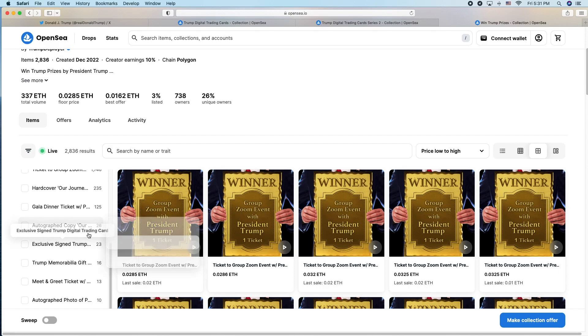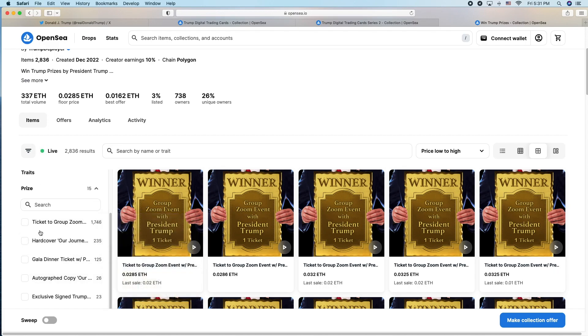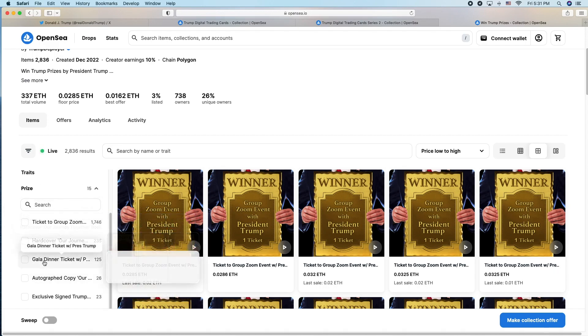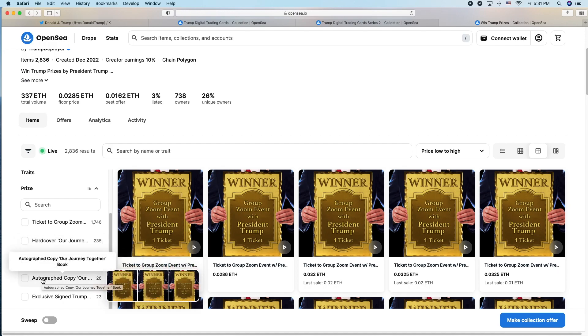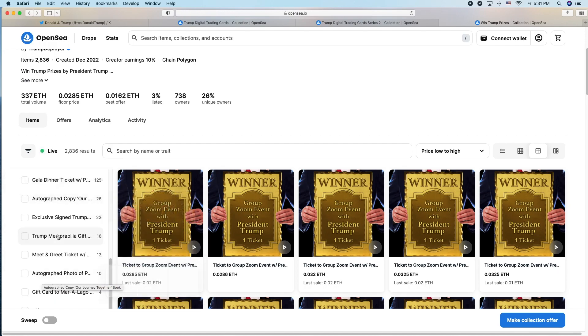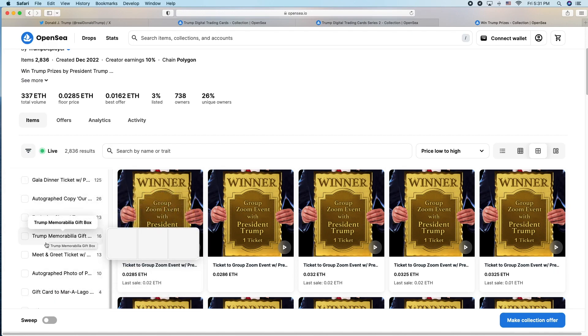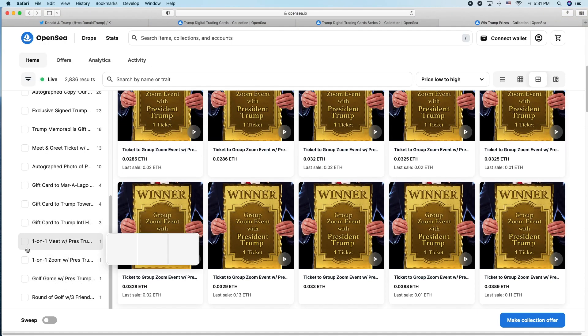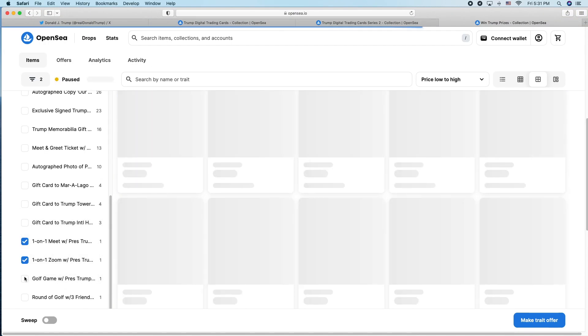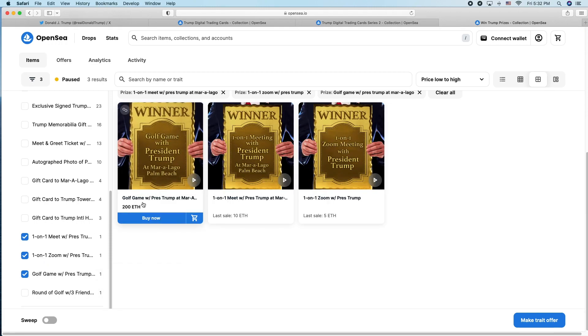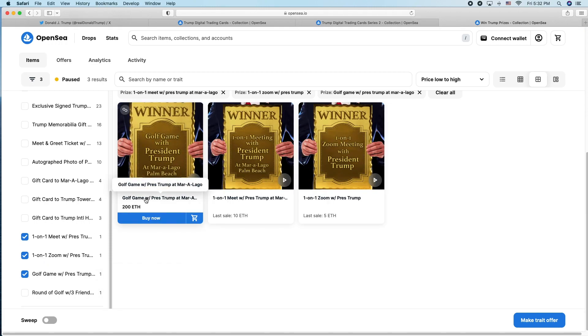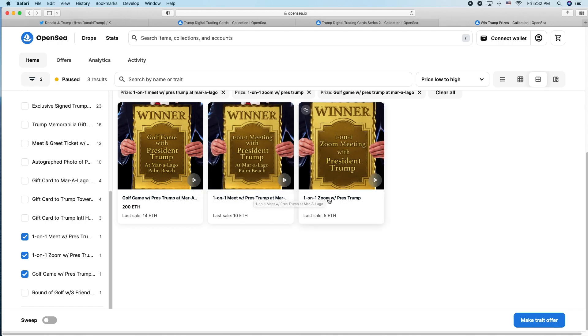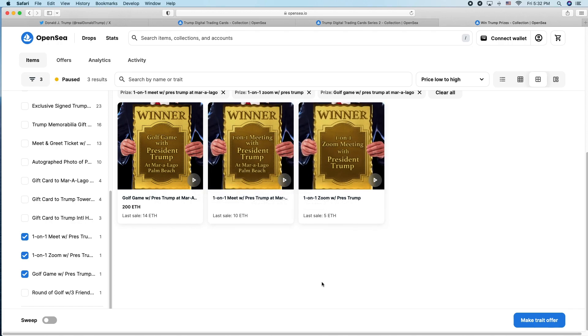Those prizes included, you can go down here and check them out. You have a ticket to a Zoom call, hardcover of a book, a gala dinner with Trump, autographed copy of a book, some Trump memorabilia, meet and greet. But the cool ones are right here: a golf game with President Trump and two friends, a one-on-one meeting with President Trump, and a one-on-one Zoom call with President Trump.